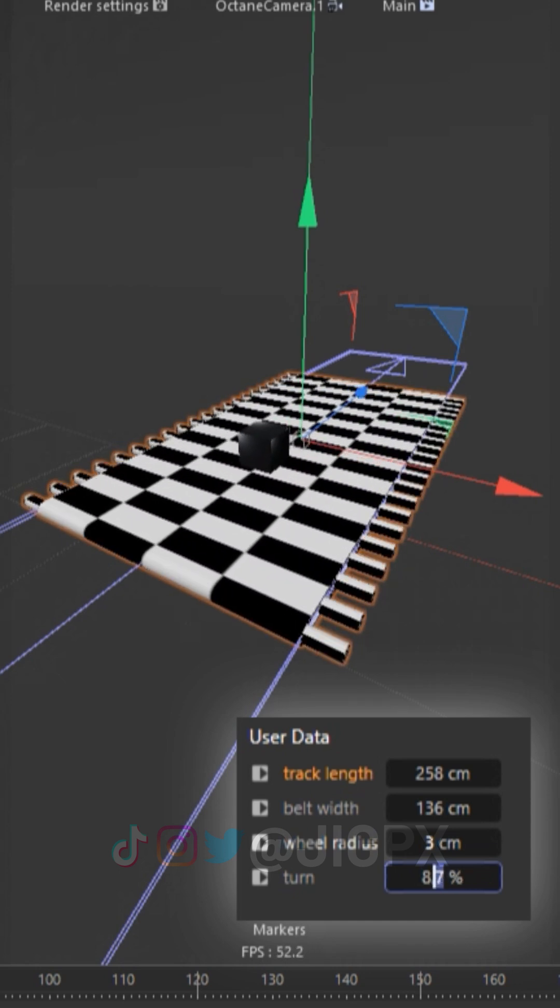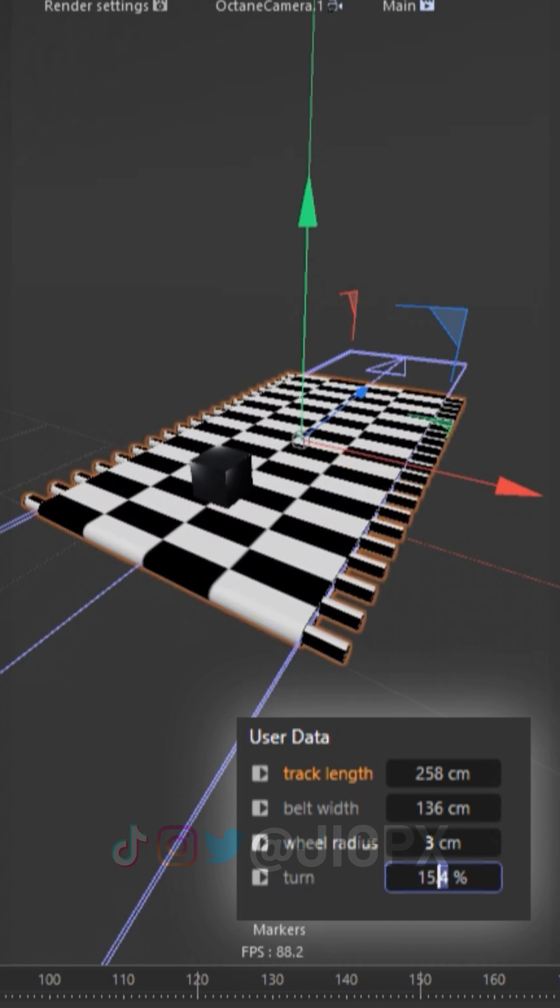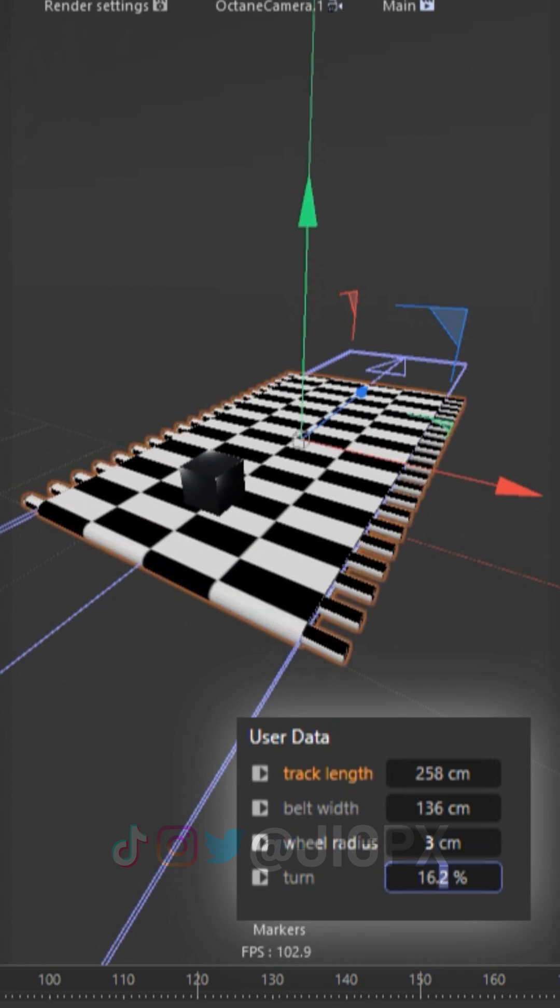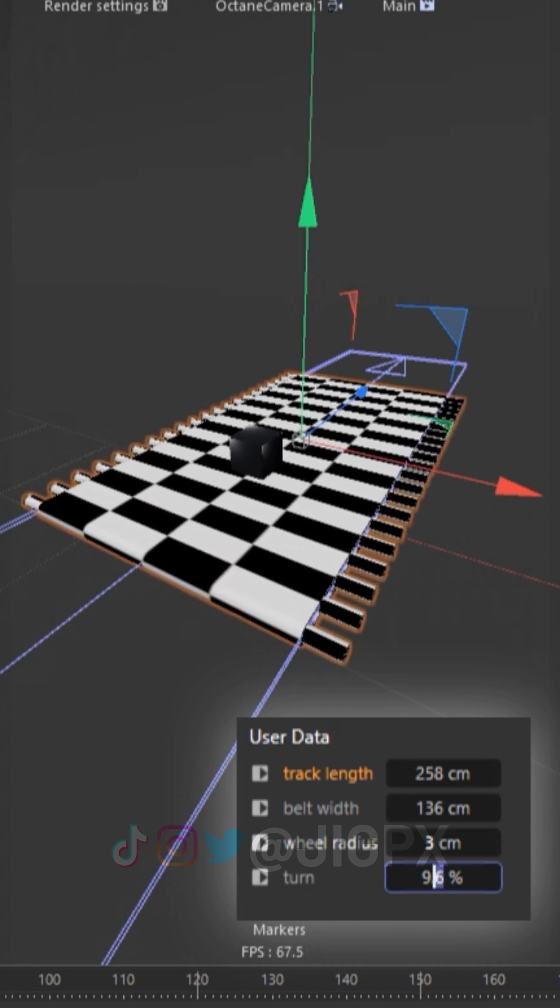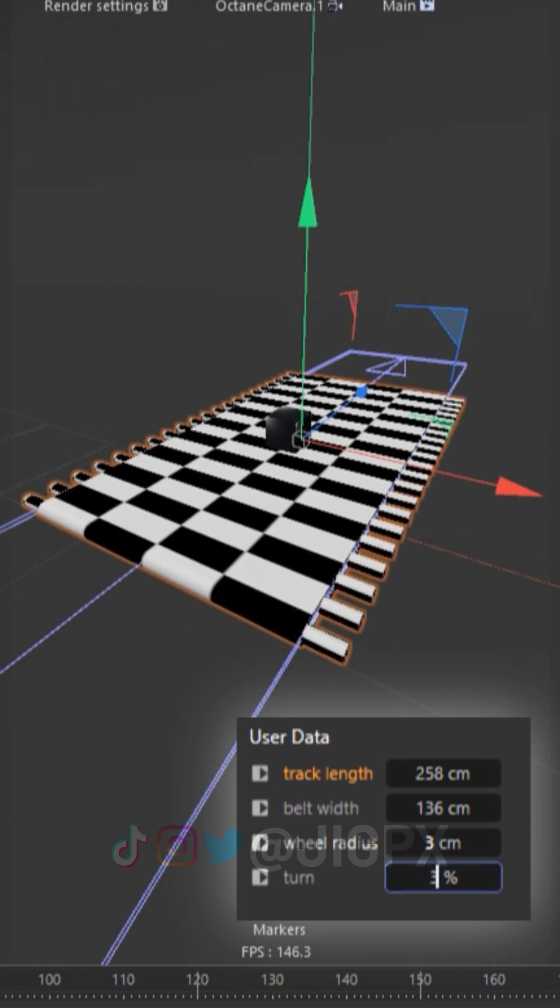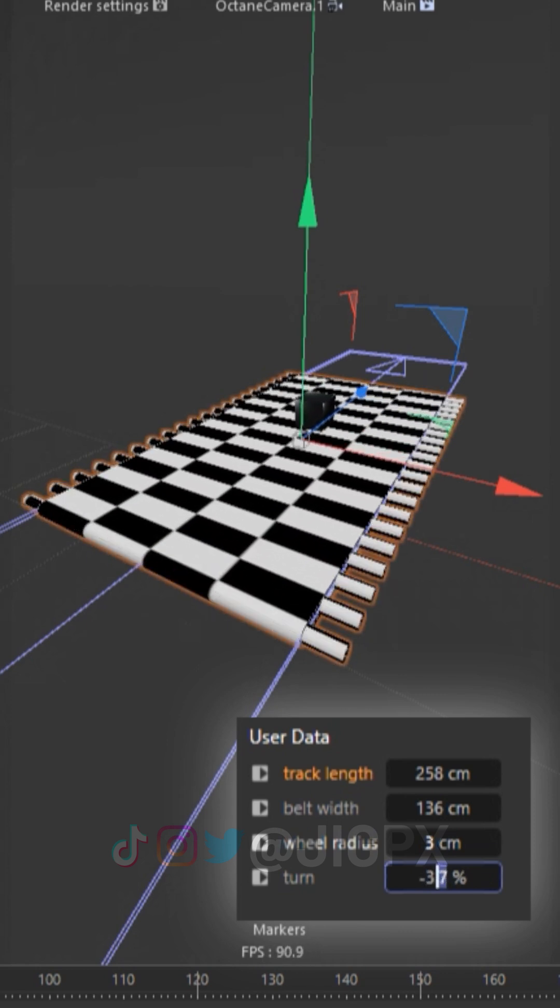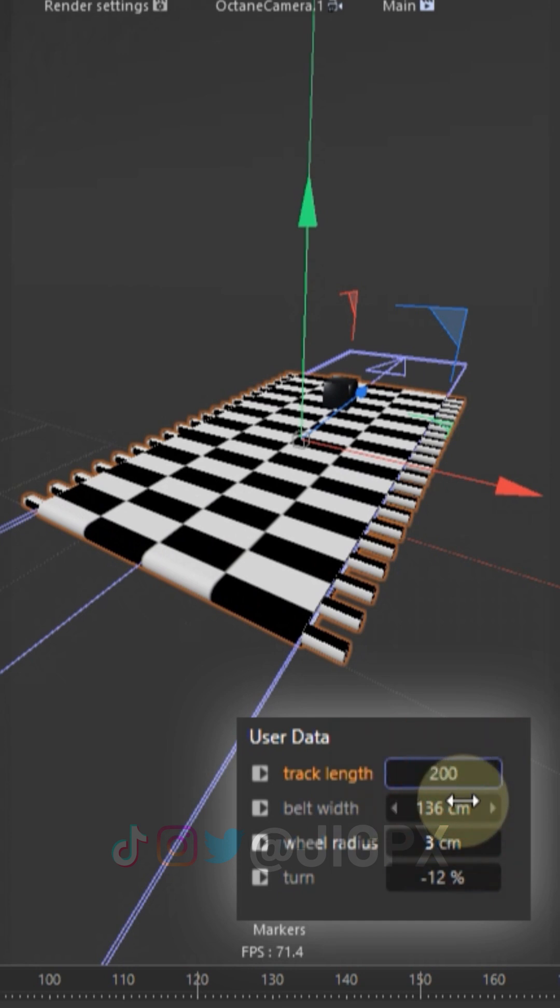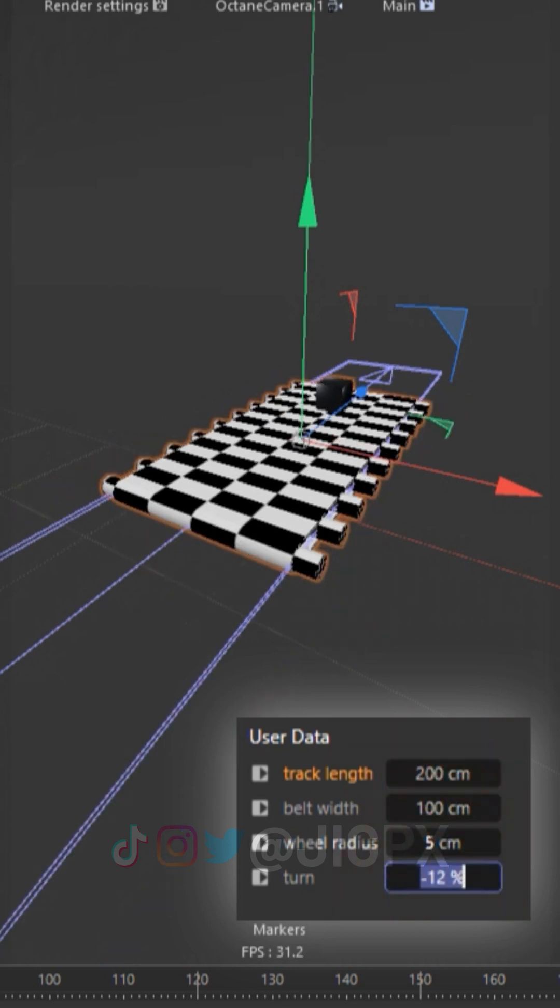I hope you were able to learn something from this, which wasn't really about the conveyor belt but the skills and techniques involved in making it. Until next time, see ya!